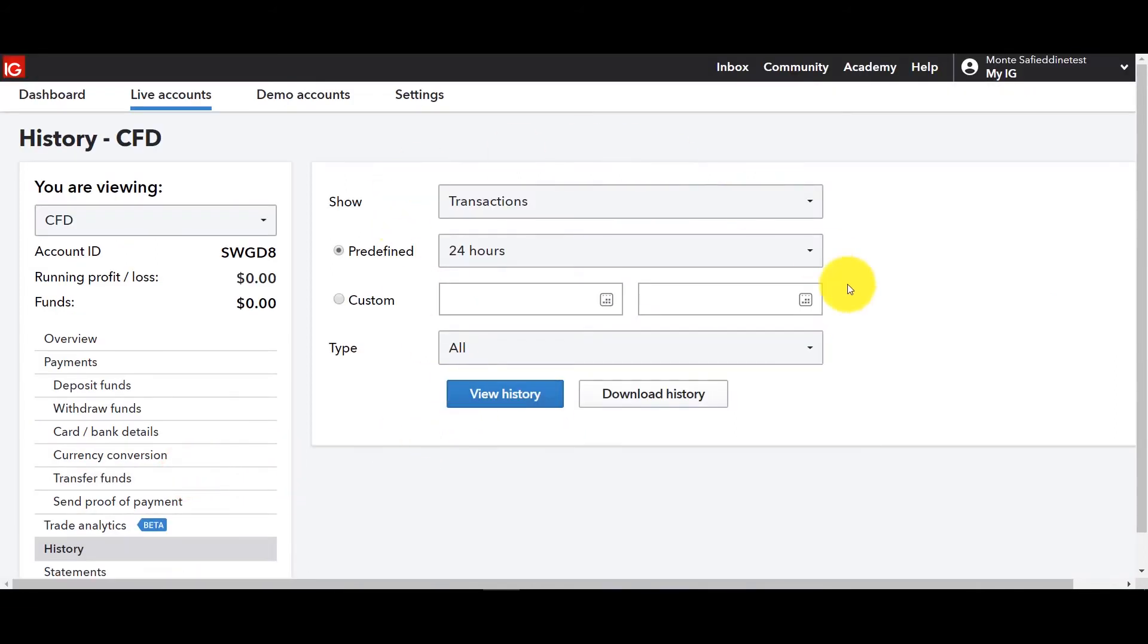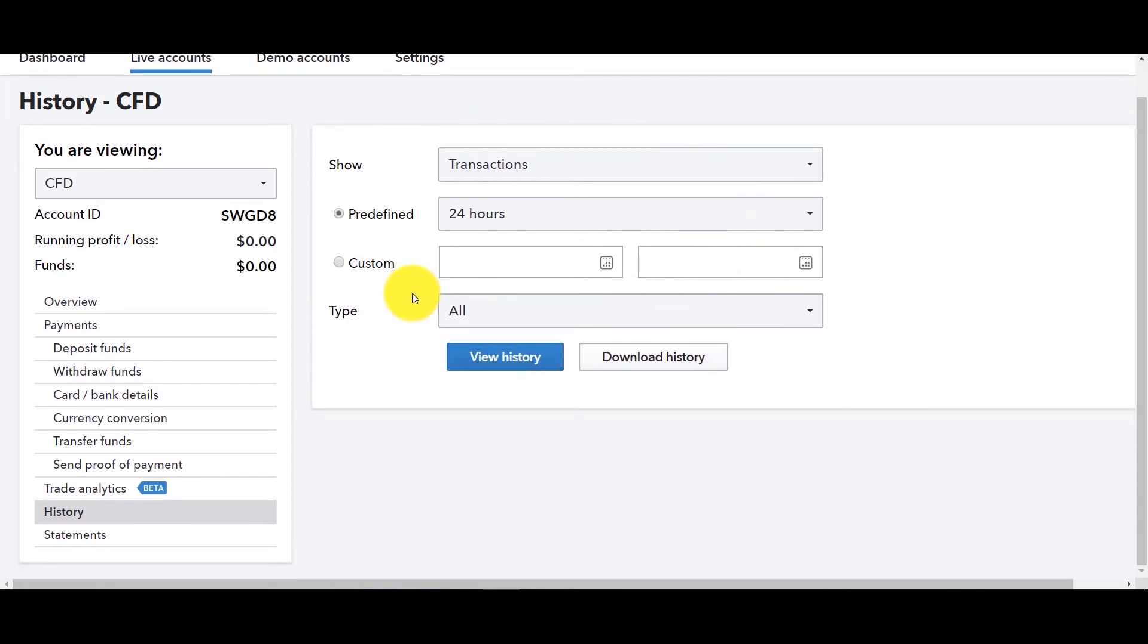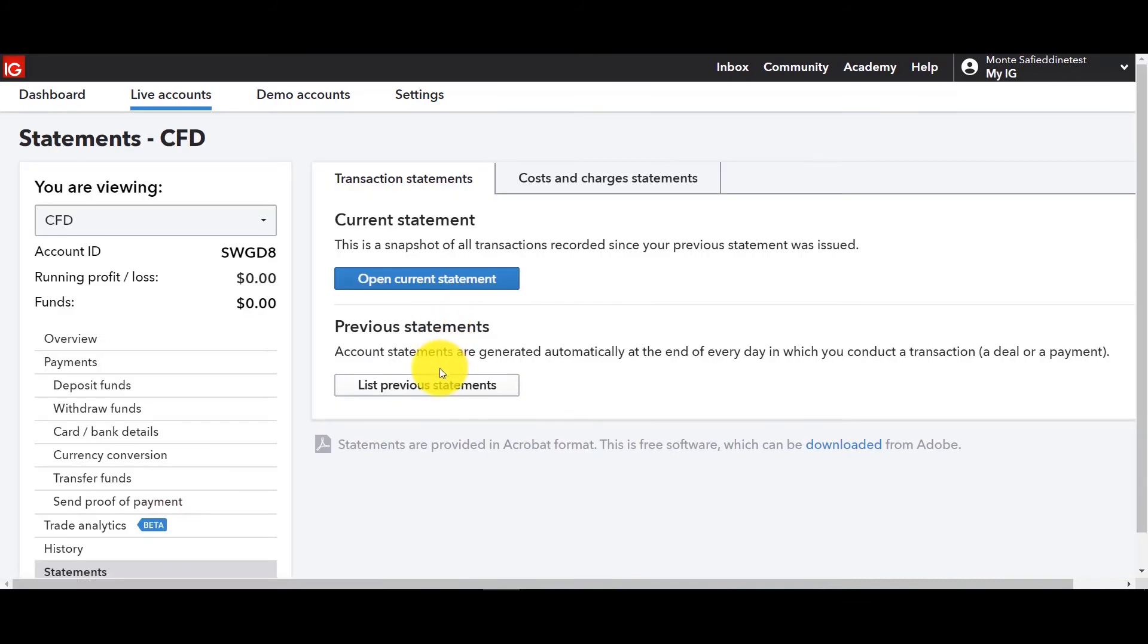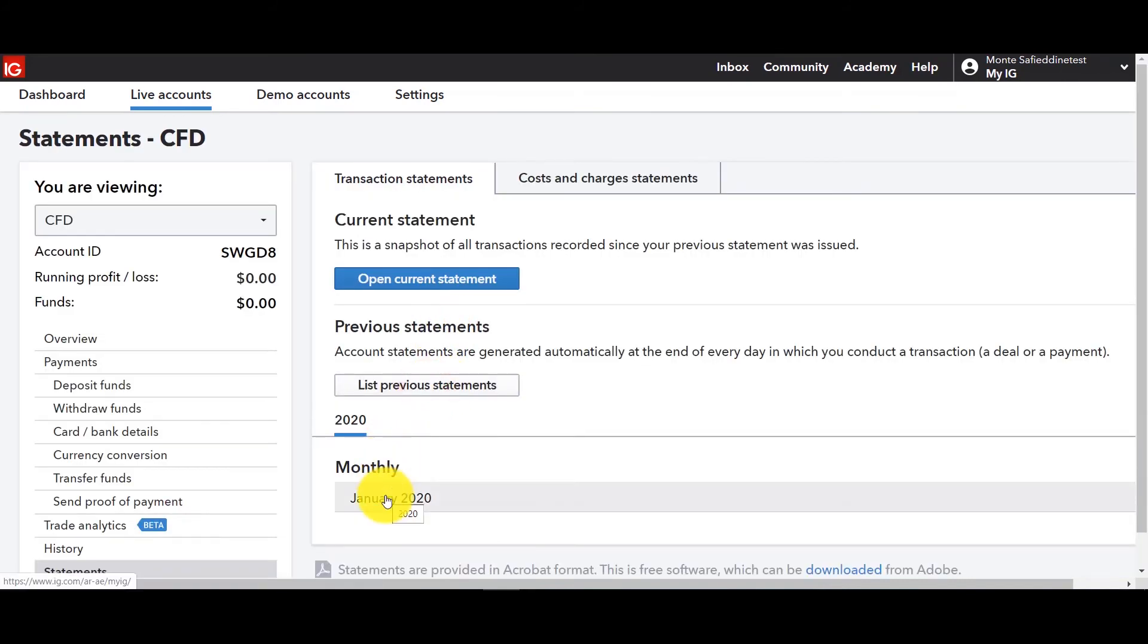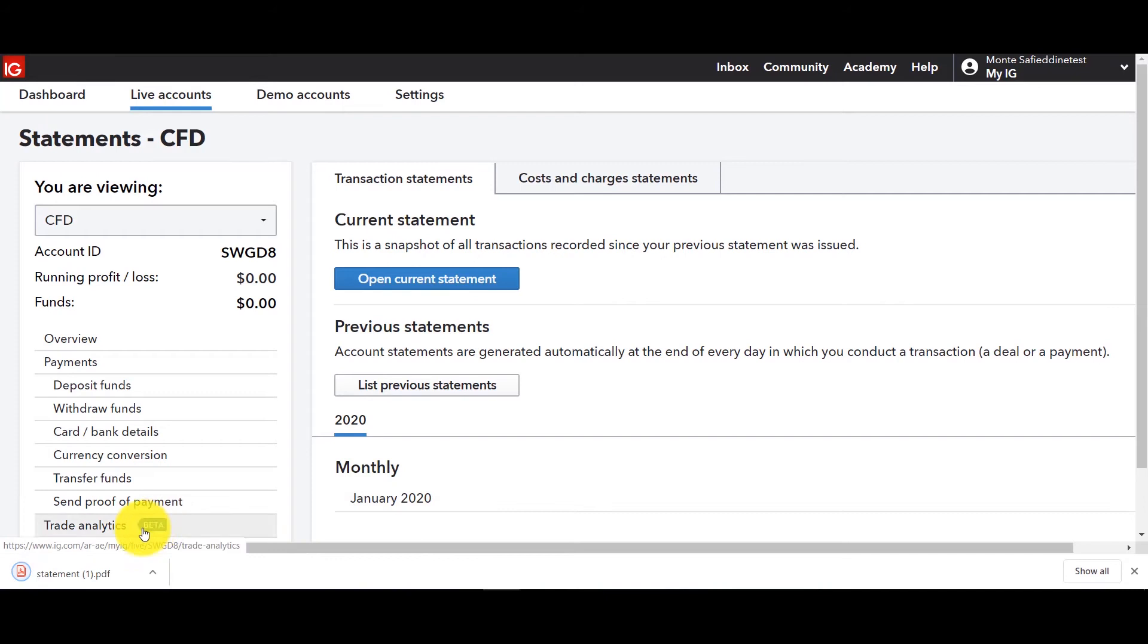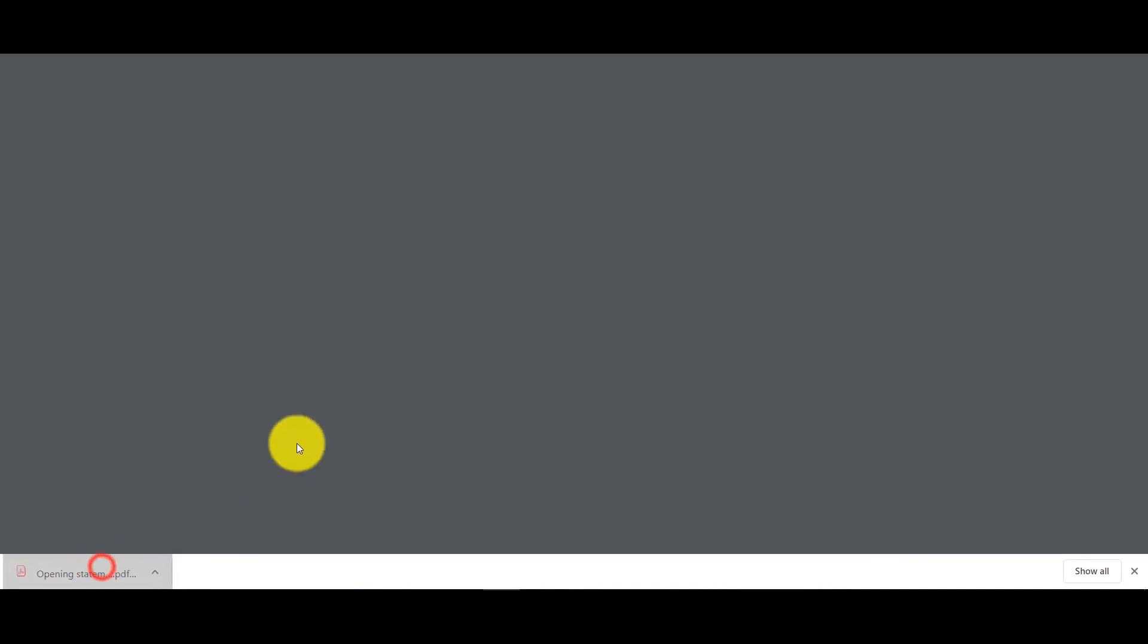And of course there's history which in this case there's no history but if you had a history this is where you can go ahead and pull it up just like we did in the demo account.